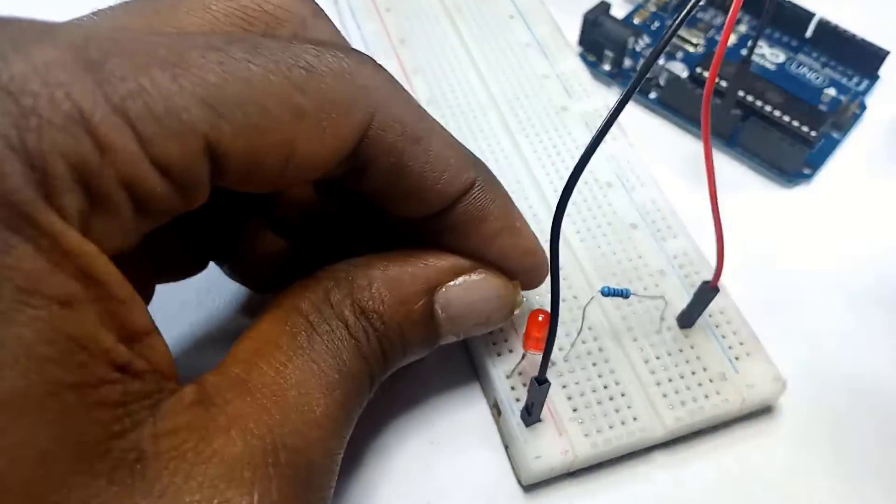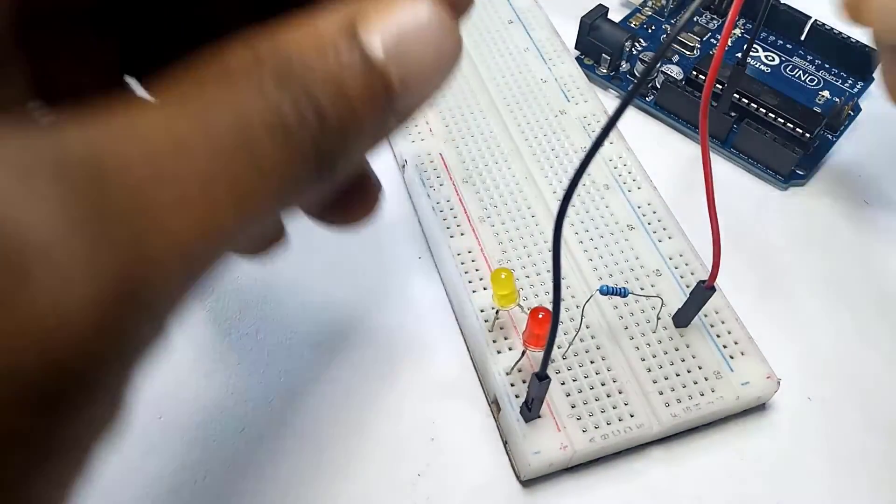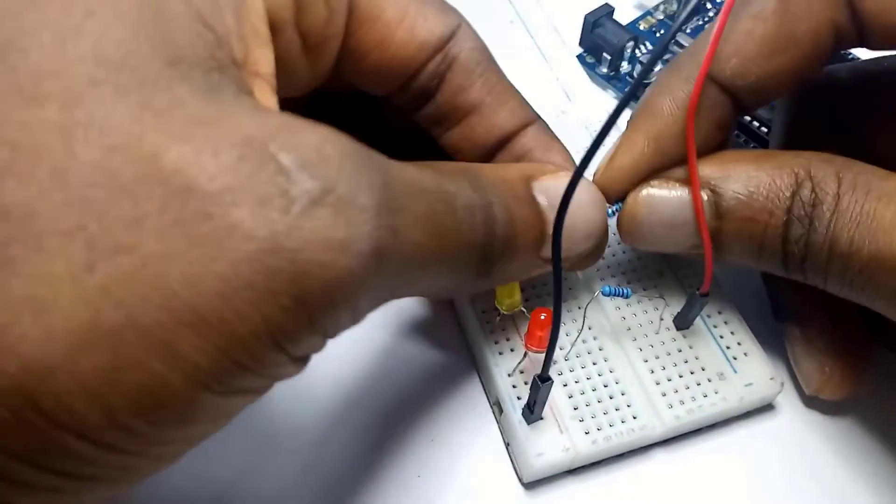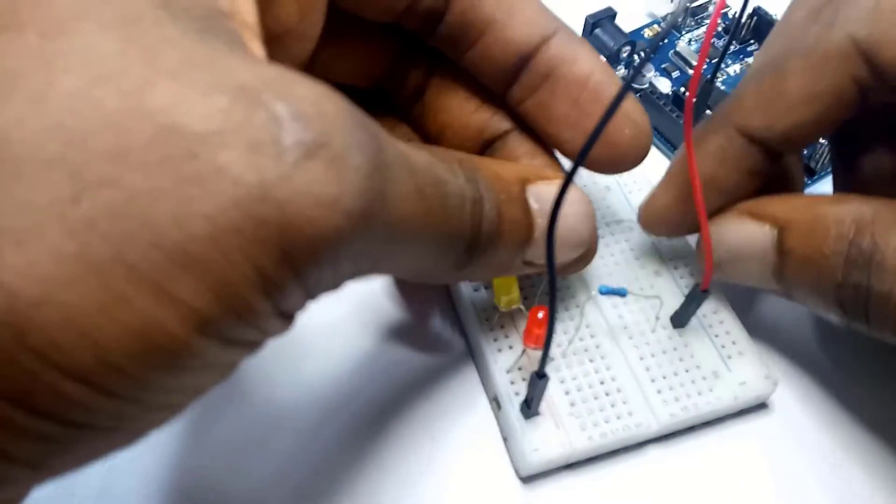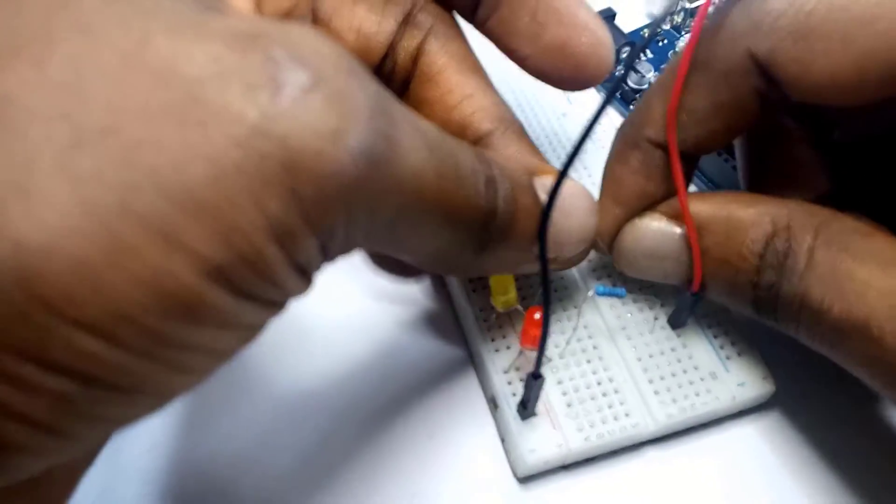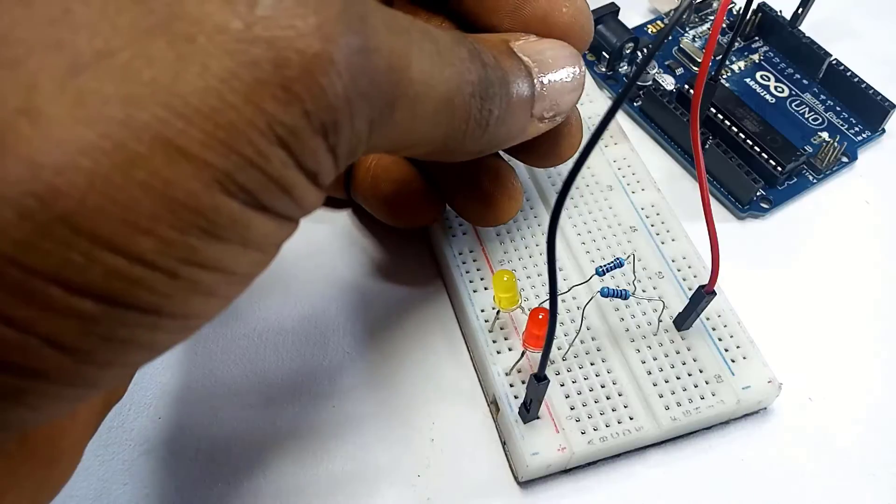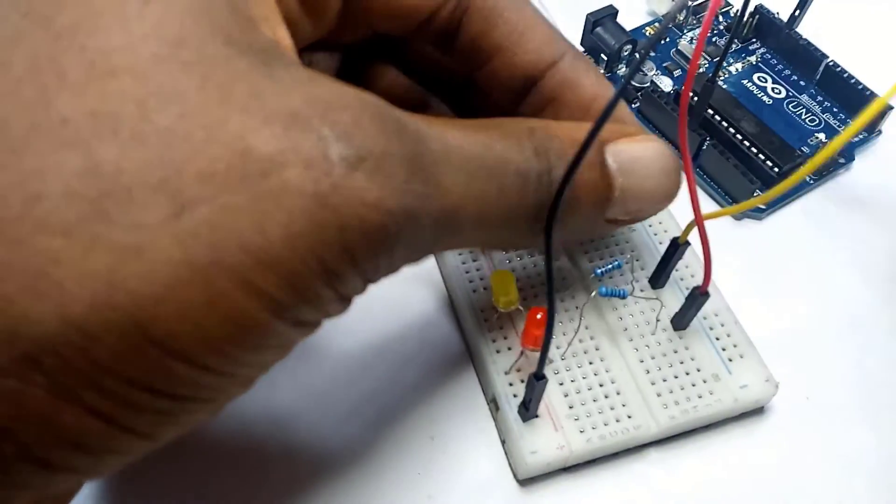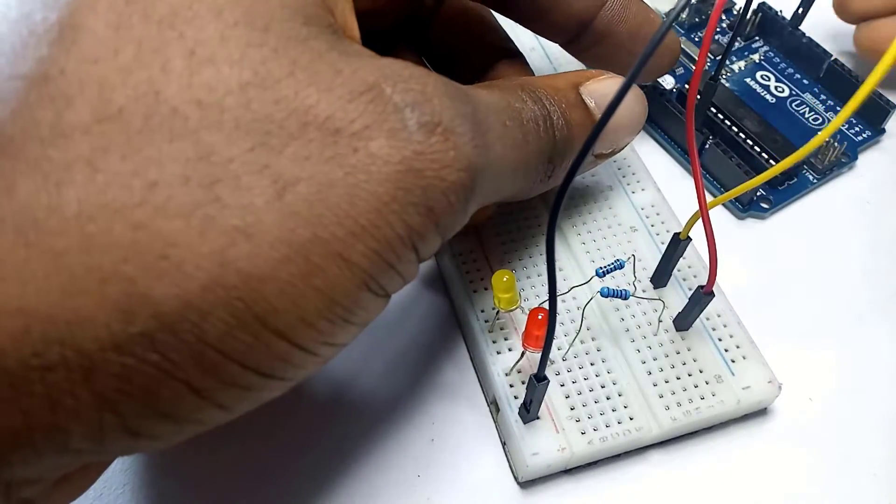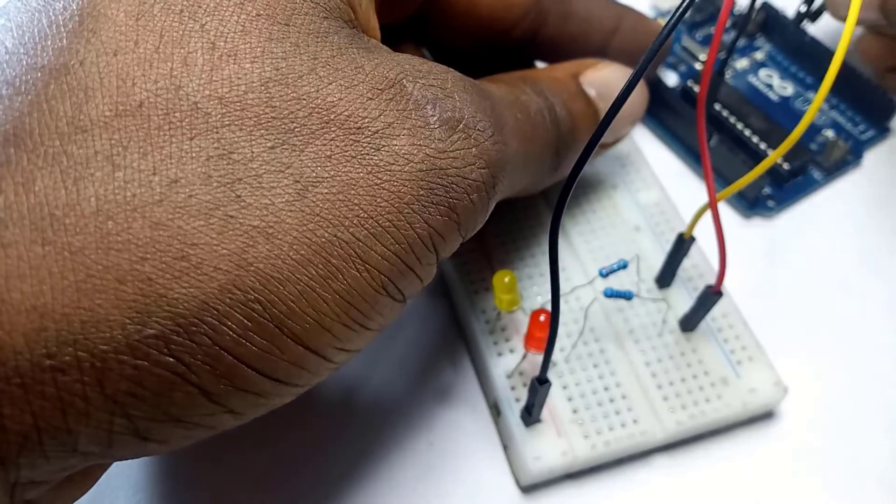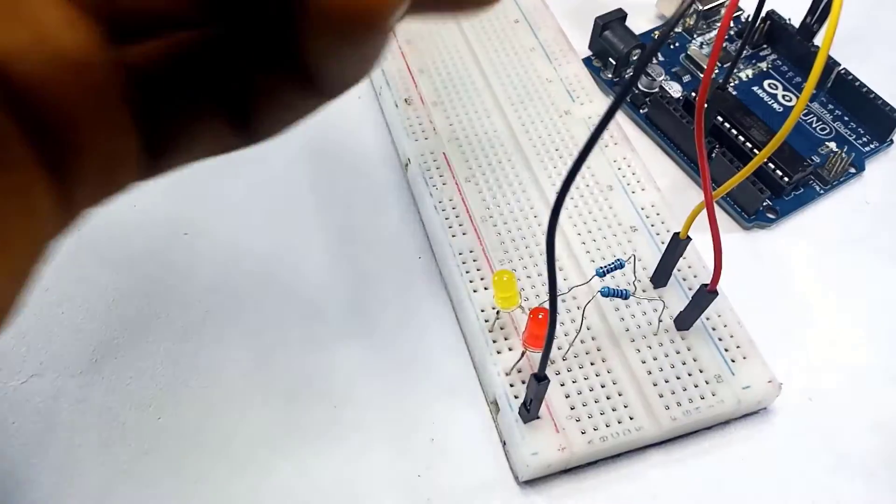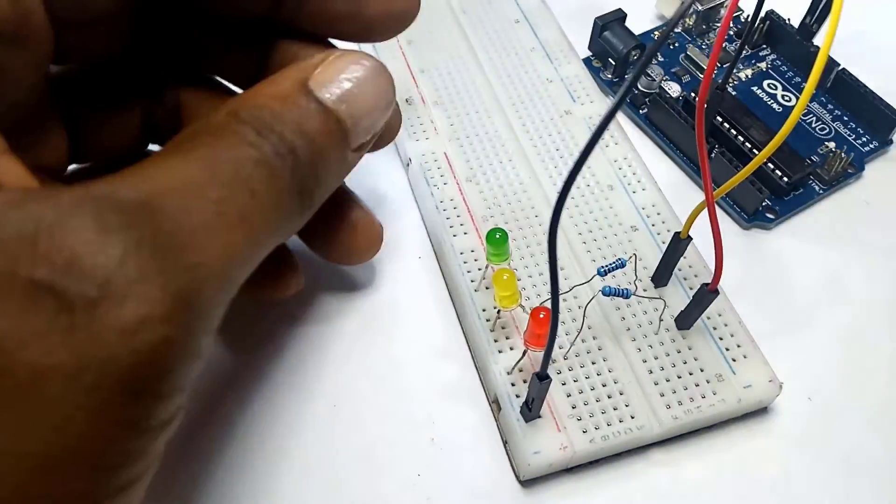And then I take my 220 ohms resistor, put on pin here, and I take this other one across also. And then I take my jumper wire, put from here, I want to go to pin 12: 8, 9, 10, 11, and 12.